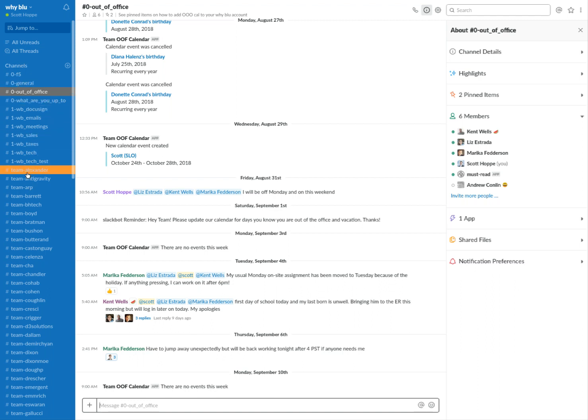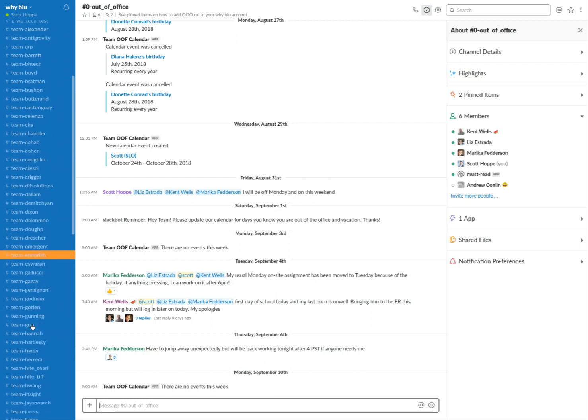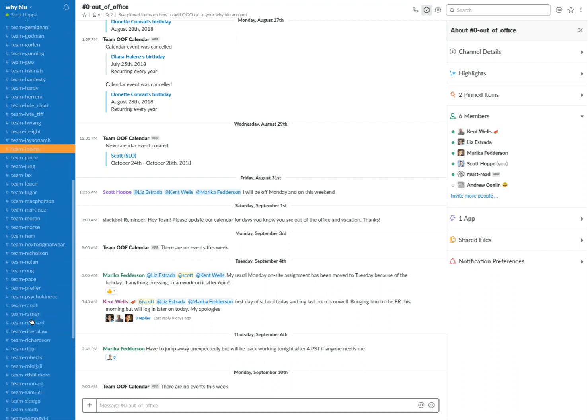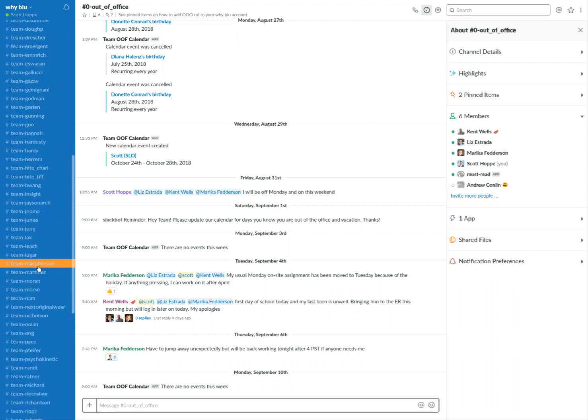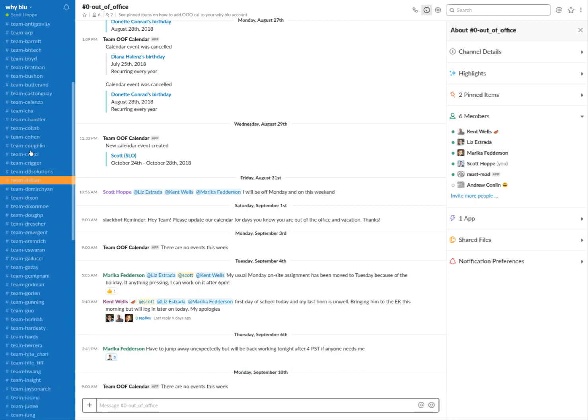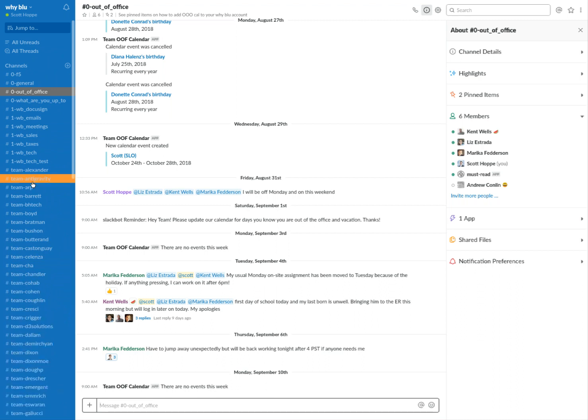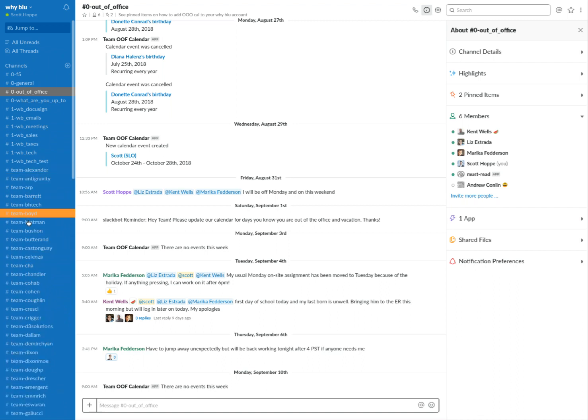But then down here we do team-dash, and then here's all of our clients' names. So we have a channel for every client. And we do that so we can keep the information, the signal to noise ratio. We don't want to talk about all of the clients in one channel because you can cross too many paths and lose messages. So this is a really good way for us to categorize it.